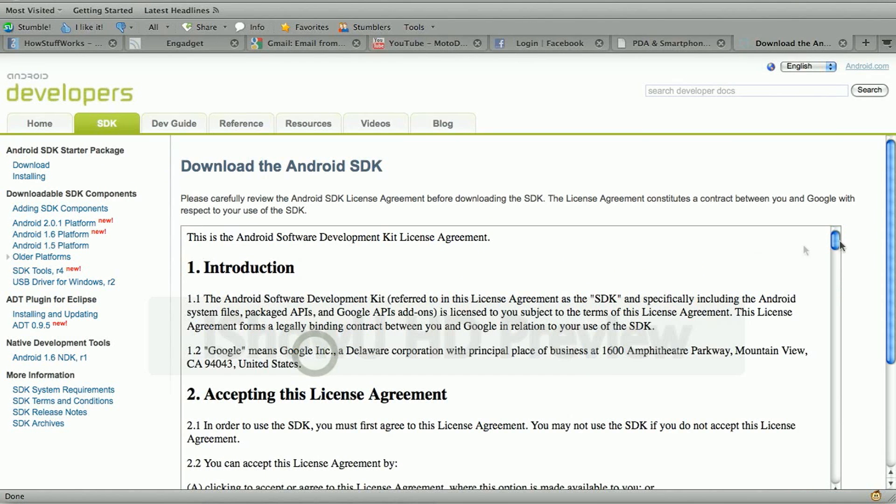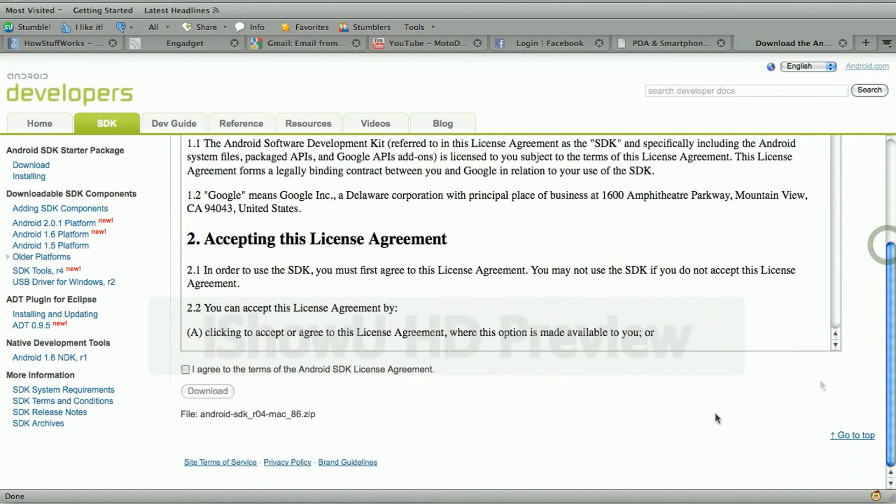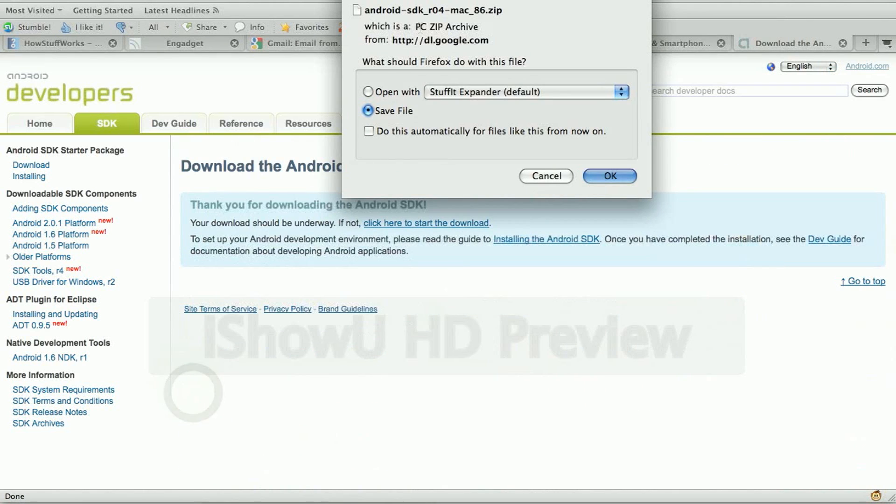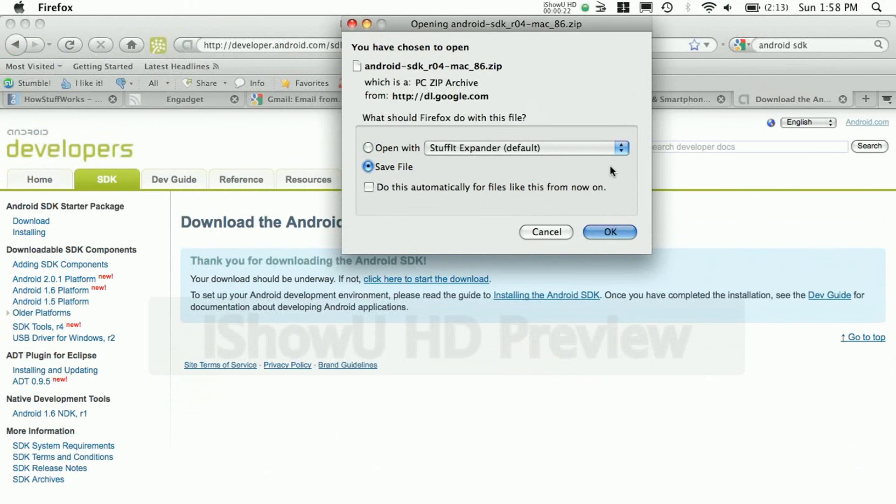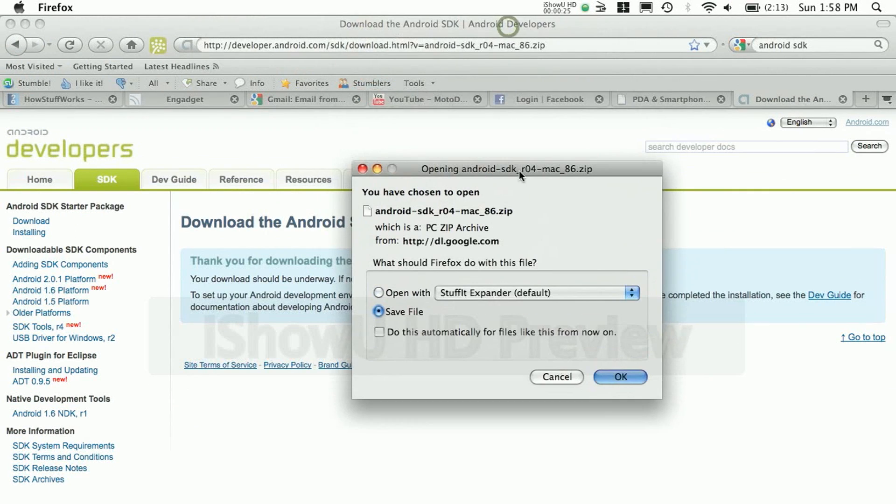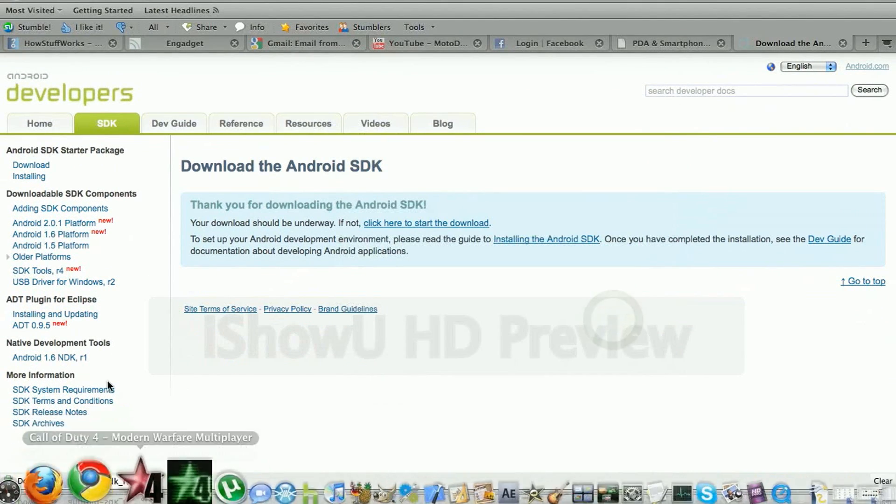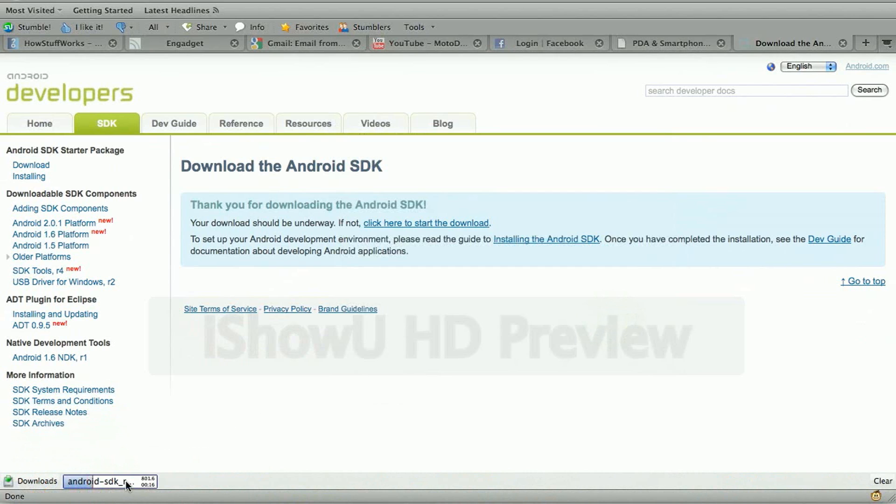And you want to download the one that's correct for your operating system. For me, I'm using Mac, so I'm downloading the Mac version. Accept the terms, click download, click OK, and make sure you have this file set to open.